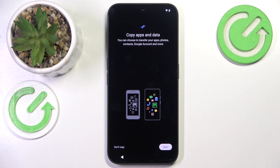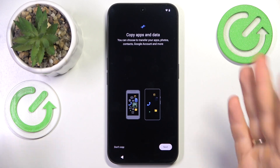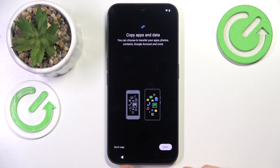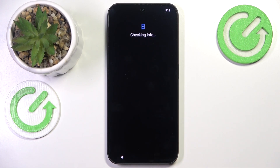Now you can copy your apps and data from a backup you may have created from your previous device. If you have such a backup, you can import it now or at any point in the future as well. I do not have such a backup, so I'll select the 'don't copy' option and skip this step. Then we move to the info check-in — just wait around for a few moments here.